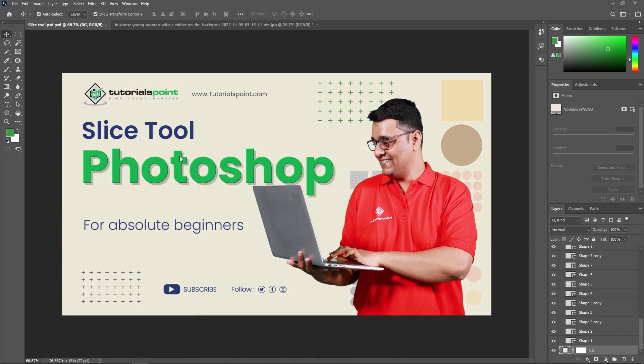The Slice tool allows you to define the size and shape of each slice and to specify the file format and other export settings for each slice.